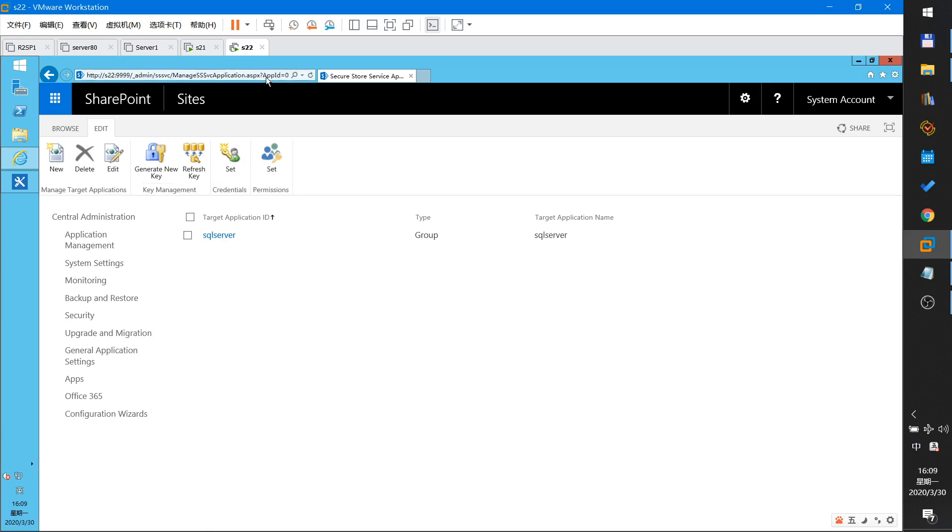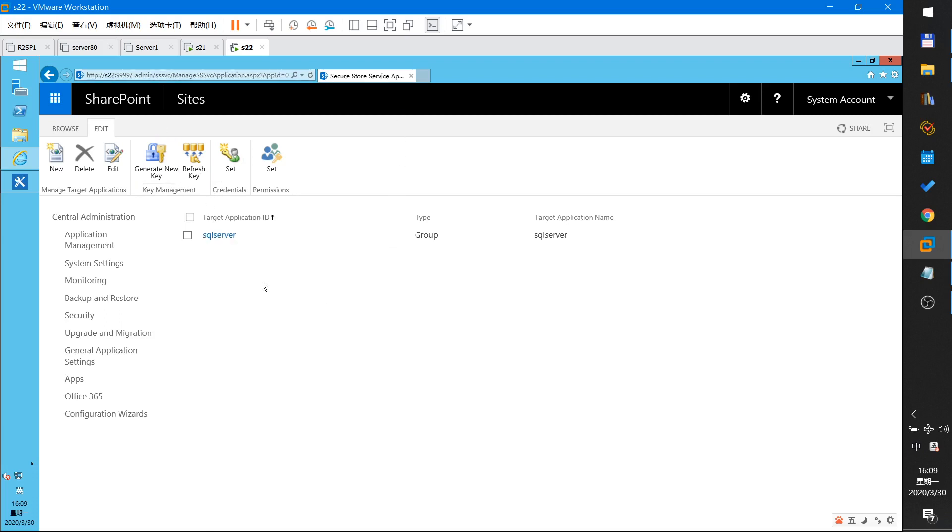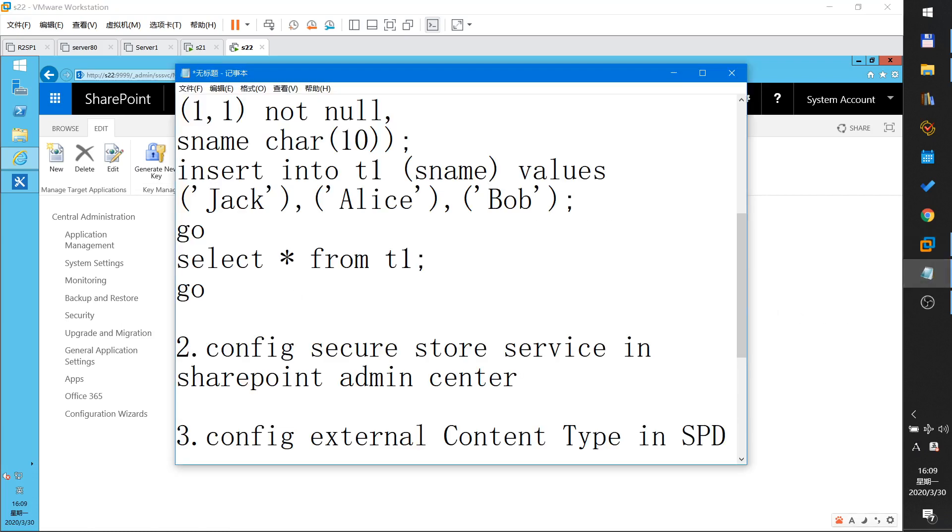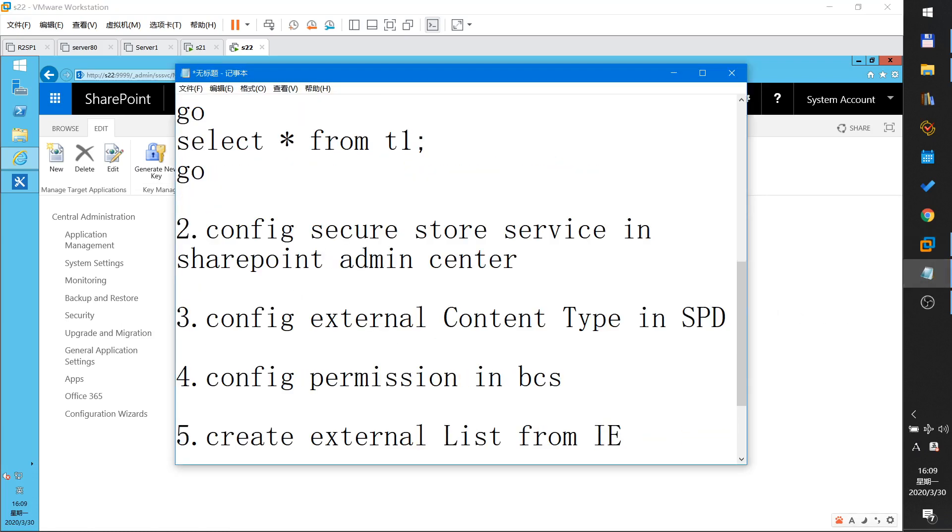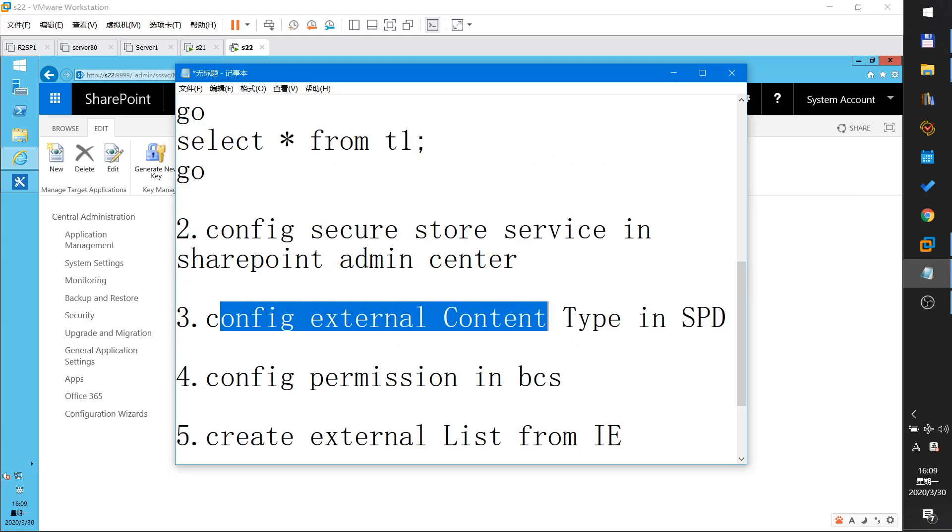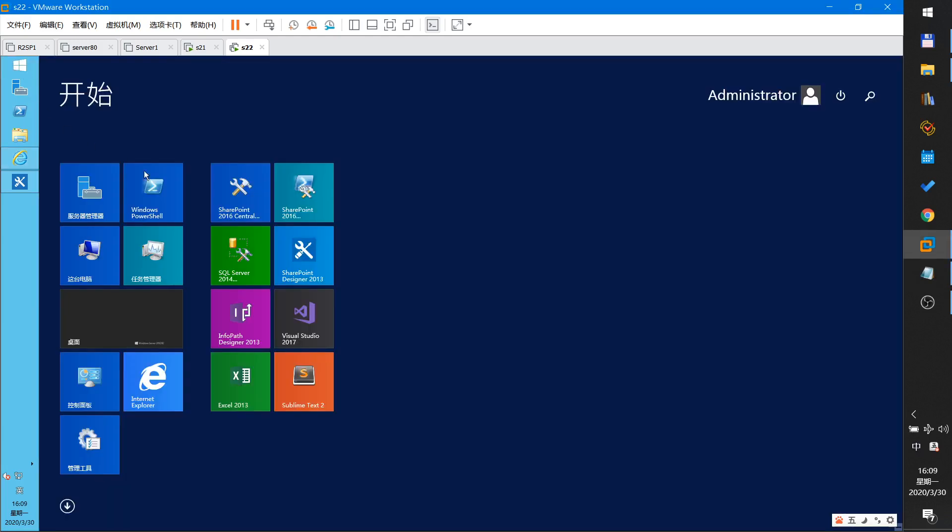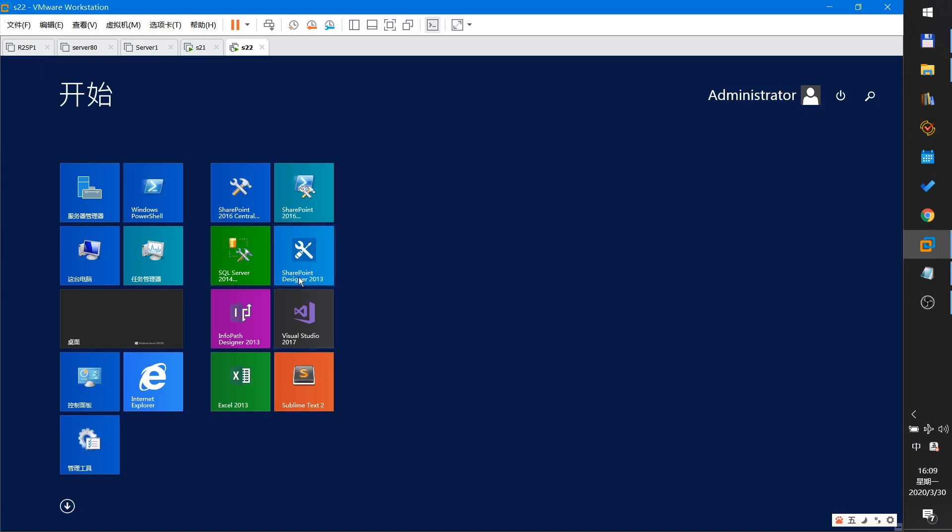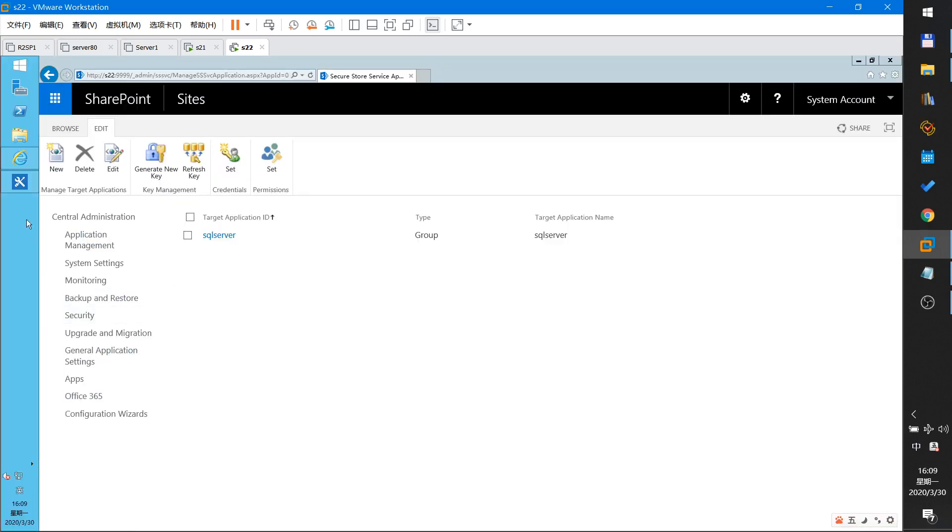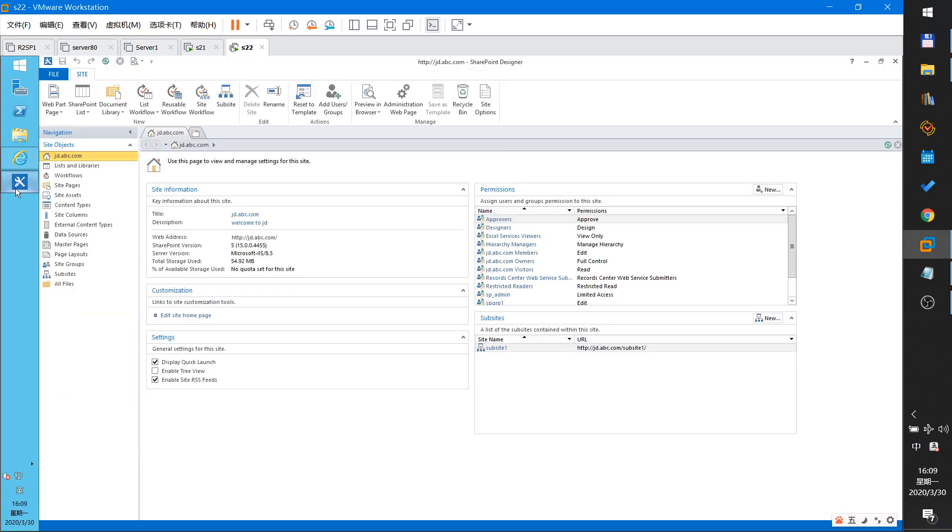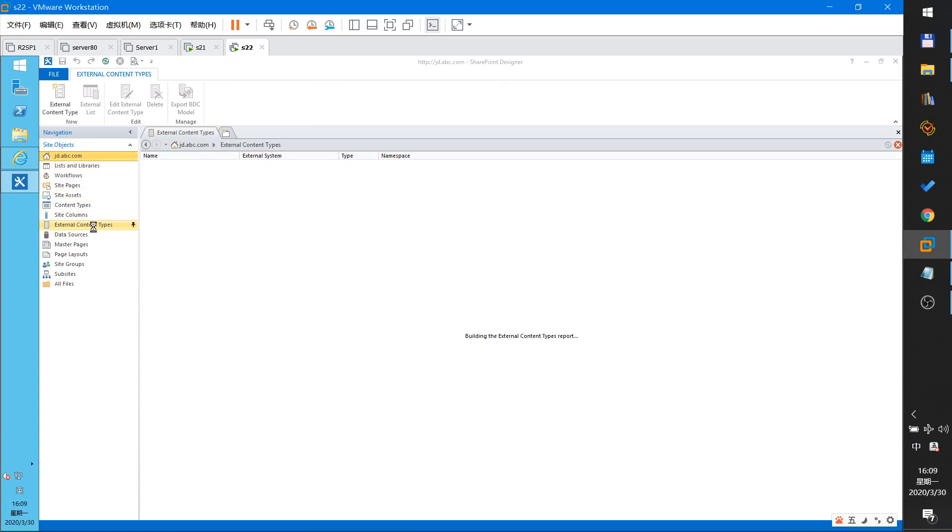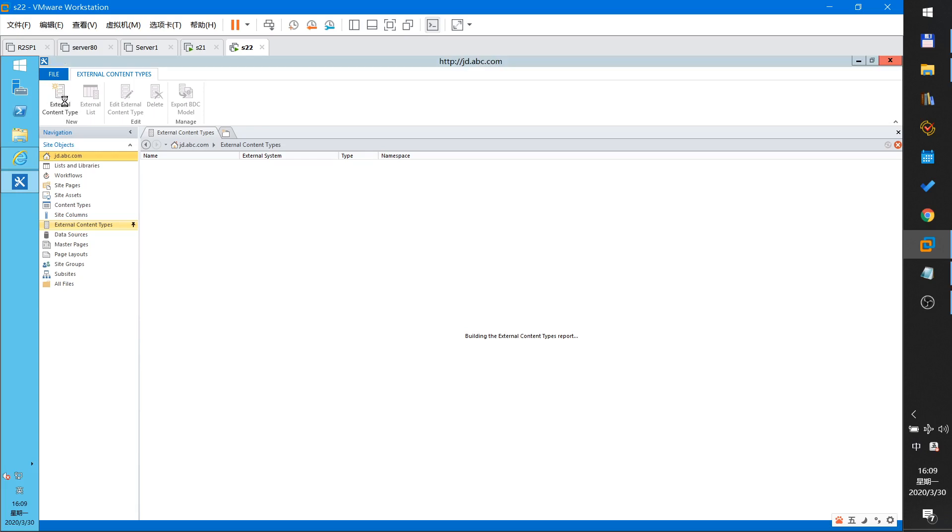I have done the Secure Store service. Then I will configure the external content type in SharePoint Designer. Open the SharePoint Designer. I have opened it. This is SPD. In SPD, left click external content type and click external content type to create external content type to connect to SQL server.